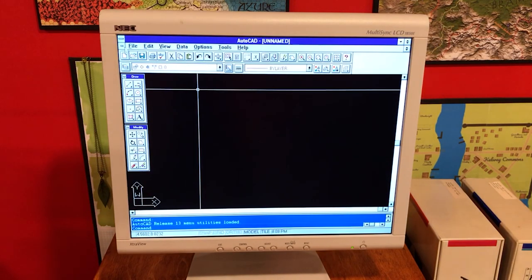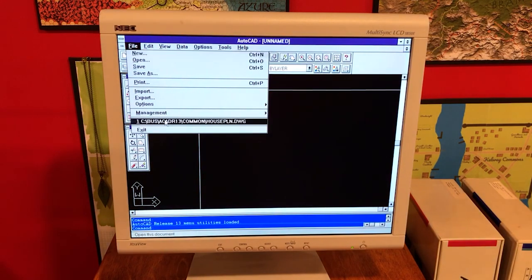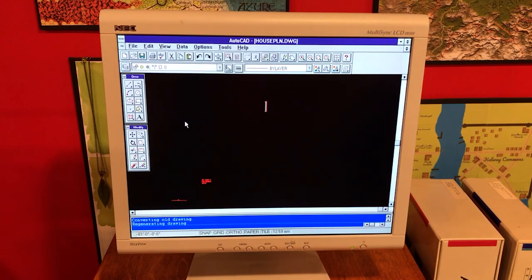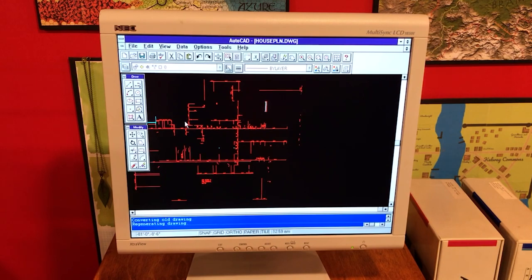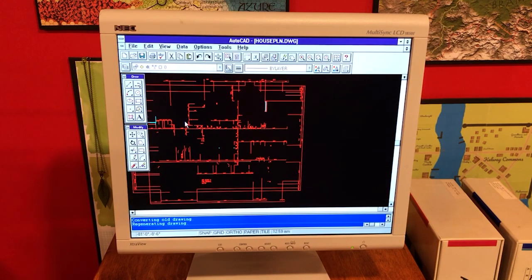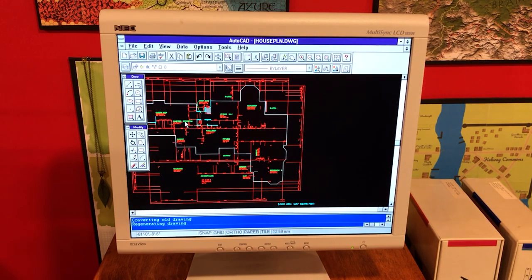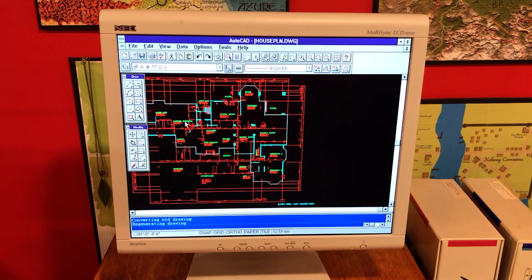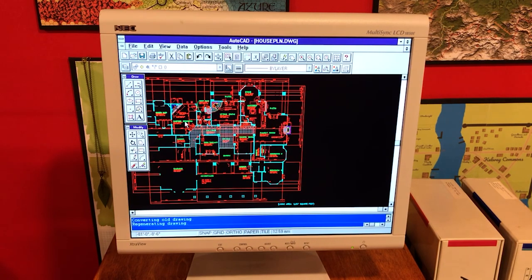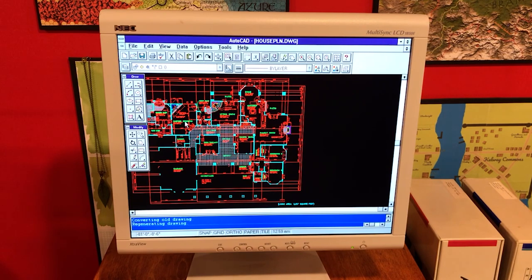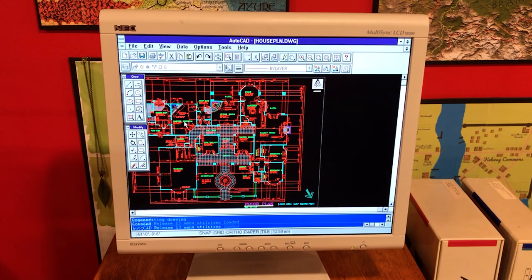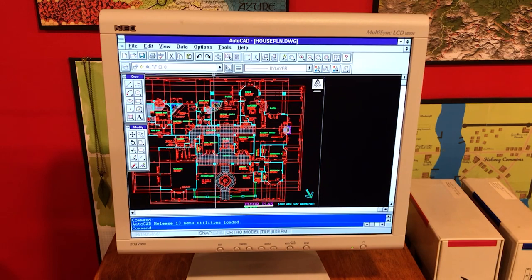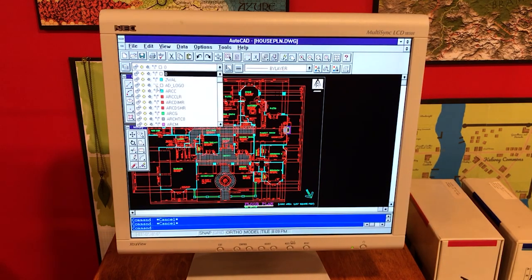You can see we've got these floating icon-based menus. We're going to open up a drawing here. This is one of the drawings that is a sample drawing that comes with AutoCAD, the house plan. You'll see this in a number of older AutoCAD demos. It was actually a pretty big file. I used this drawing quite a bit when I did some benchmarking of this machine after I built it.